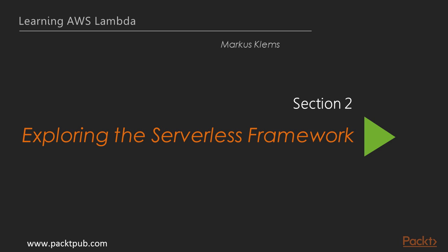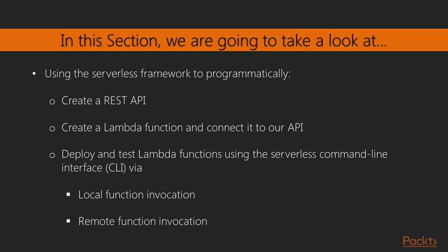Hi and welcome to Section 2, Exploring the Serverless Framework. In the previous section, we learned how to use the AWS Management Console to create Lambda functions and APIs.